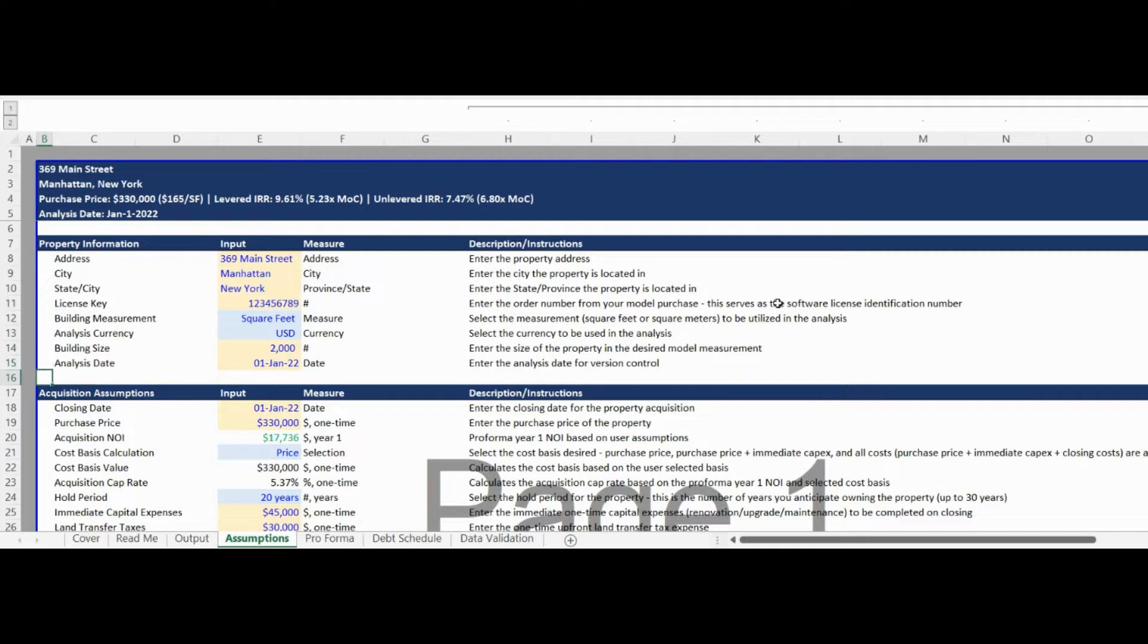The second Assumptions section is for acquisition assumptions such as the closing date, purchase price, closing costs, and annual appreciation.